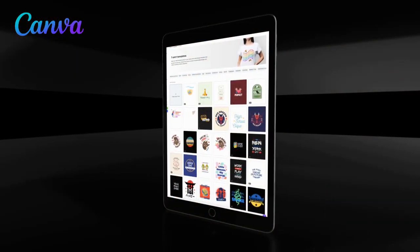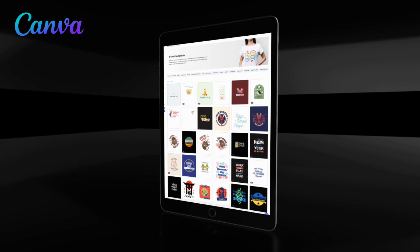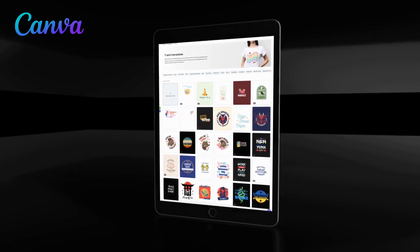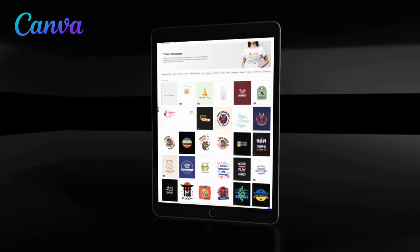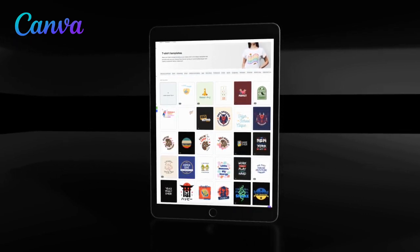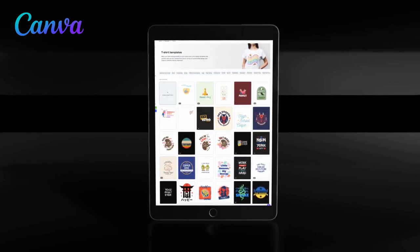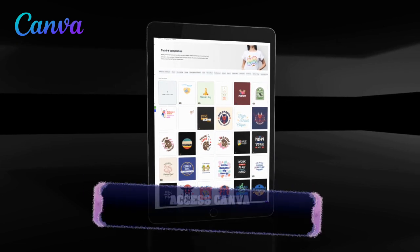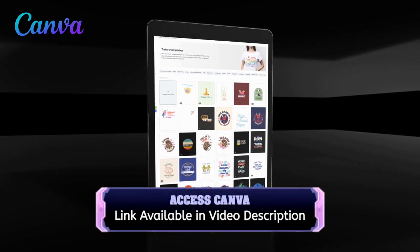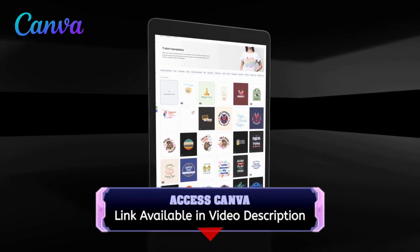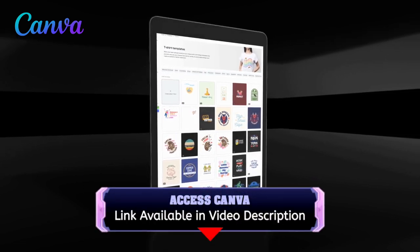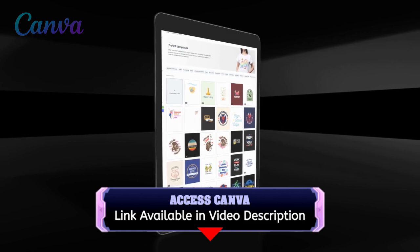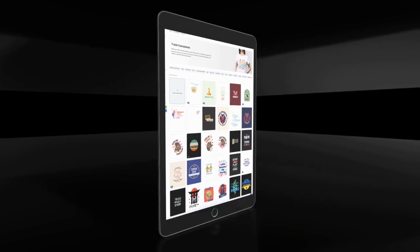In order to access all the t-shirt design templates, the entire Canva image library, and export your design with transparency, you'll need to have a Canva Pro account. To give Canva Pro a try and to follow along, go ahead and click the link in the video description.